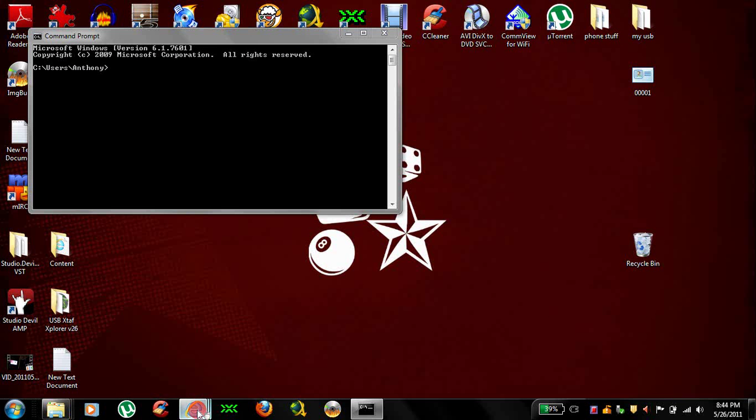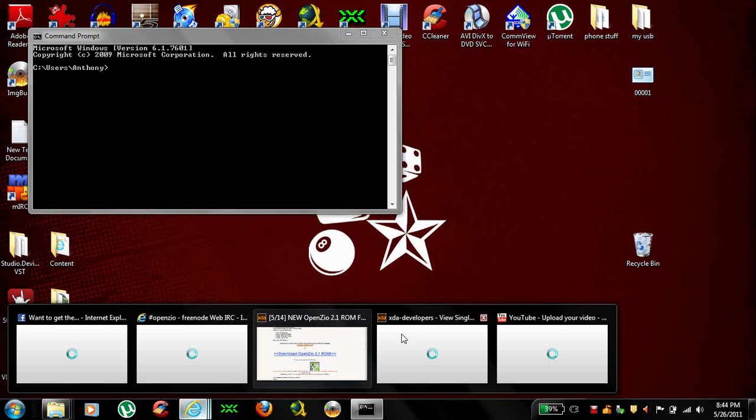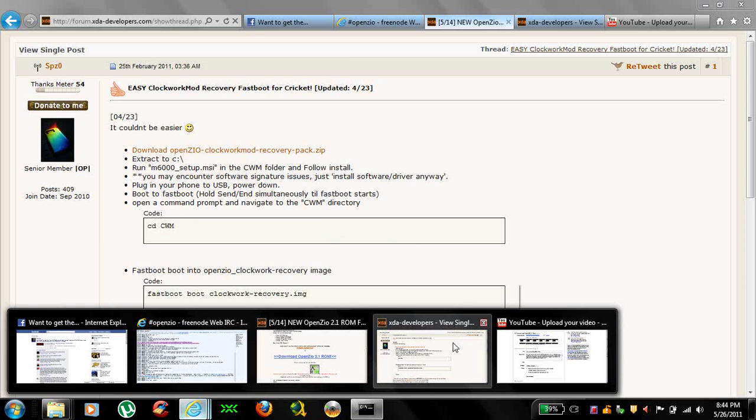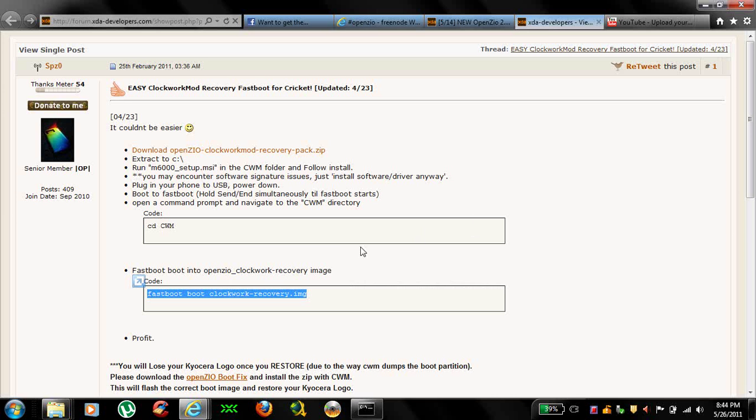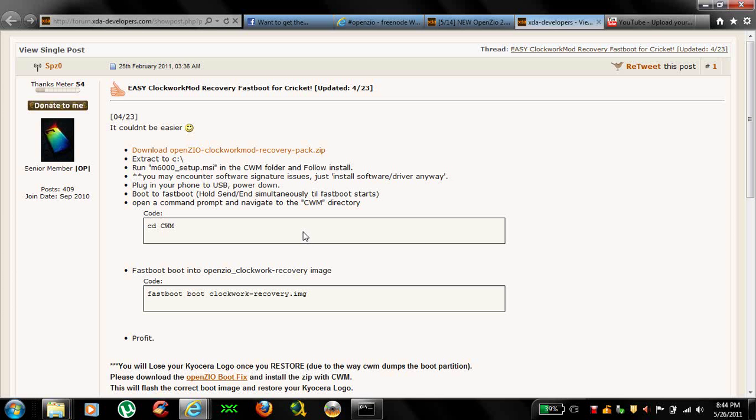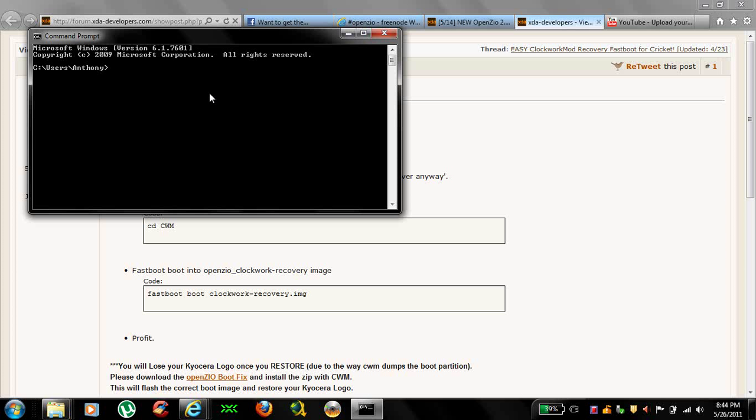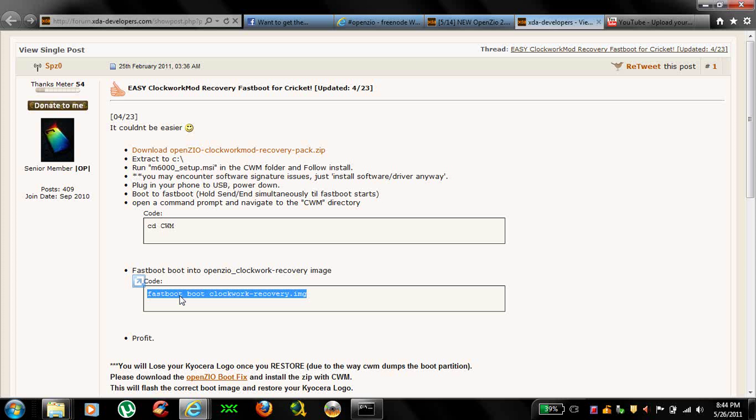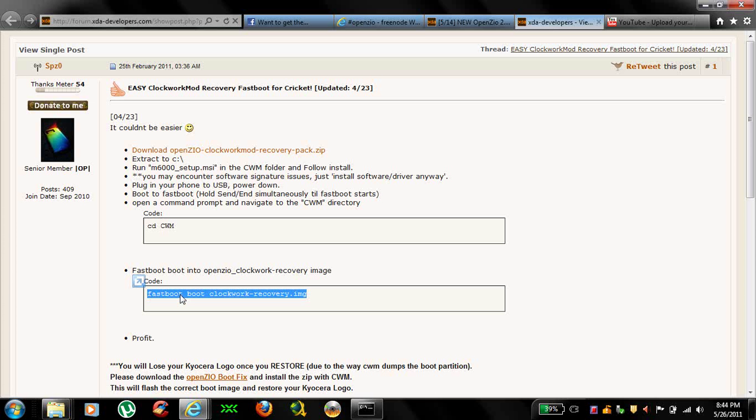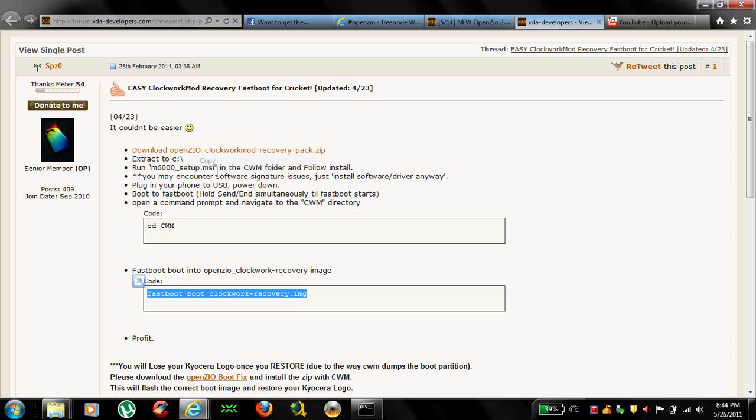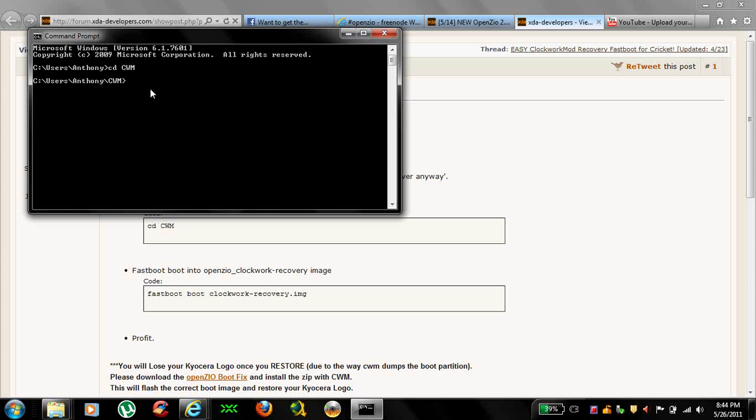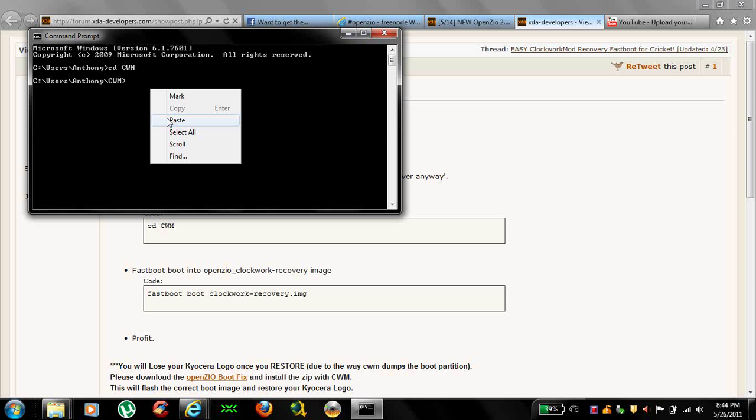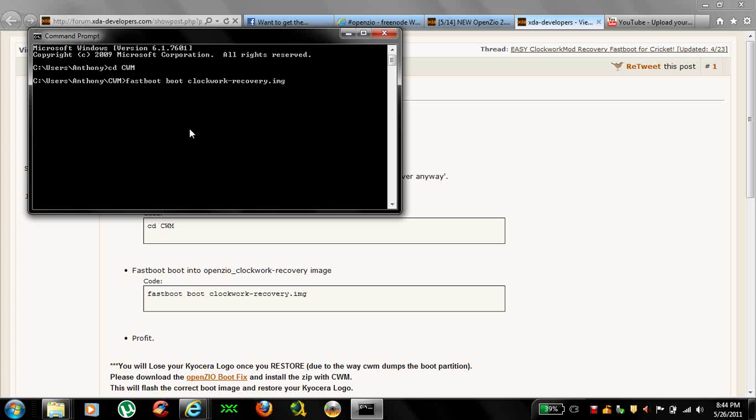Then if you go back to the XDA forum, the first box here, it says cdcwm. You want to type that in your command prompt first. Okay, it'll bring you to this directory. What you want to do now, the next box down here, you want to type this in or copy it and paste it to command prompt, but do not hit enter yet.